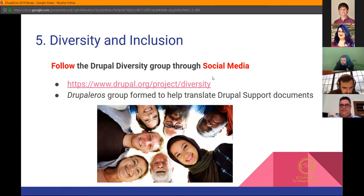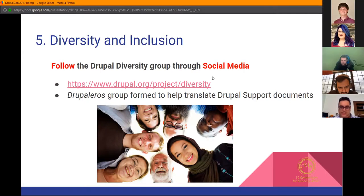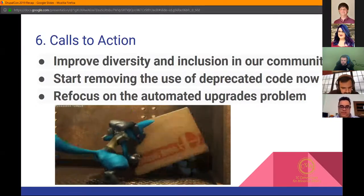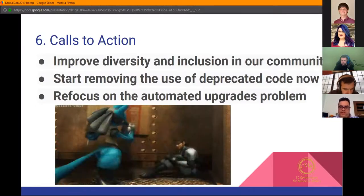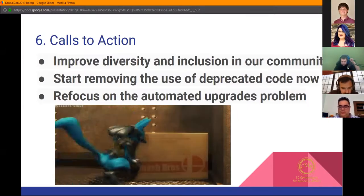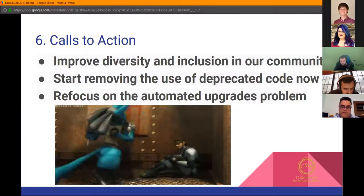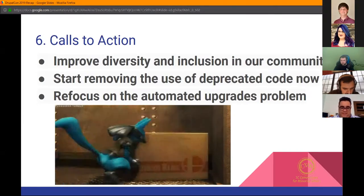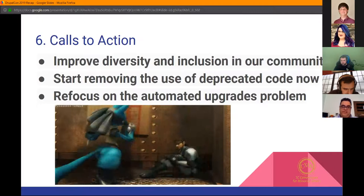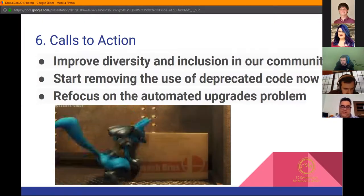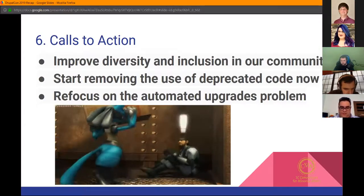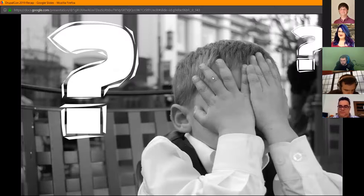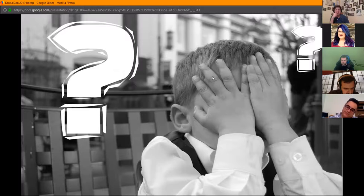This was pretty much the perfect DrupalCon for me and my agency. Calls to action: these are the three things that need to be addressed immediately. Improve diversity and inclusion in our communities, something we all could work on. Start reviewing the use of deprecated code now, they were really adamant about that. And refocus on the automated upgrades problem. These are the calls to action going forward. That's pretty much it. I tried to keep it nice and simple. If there are any questions I can answer, I'll be happy to try.